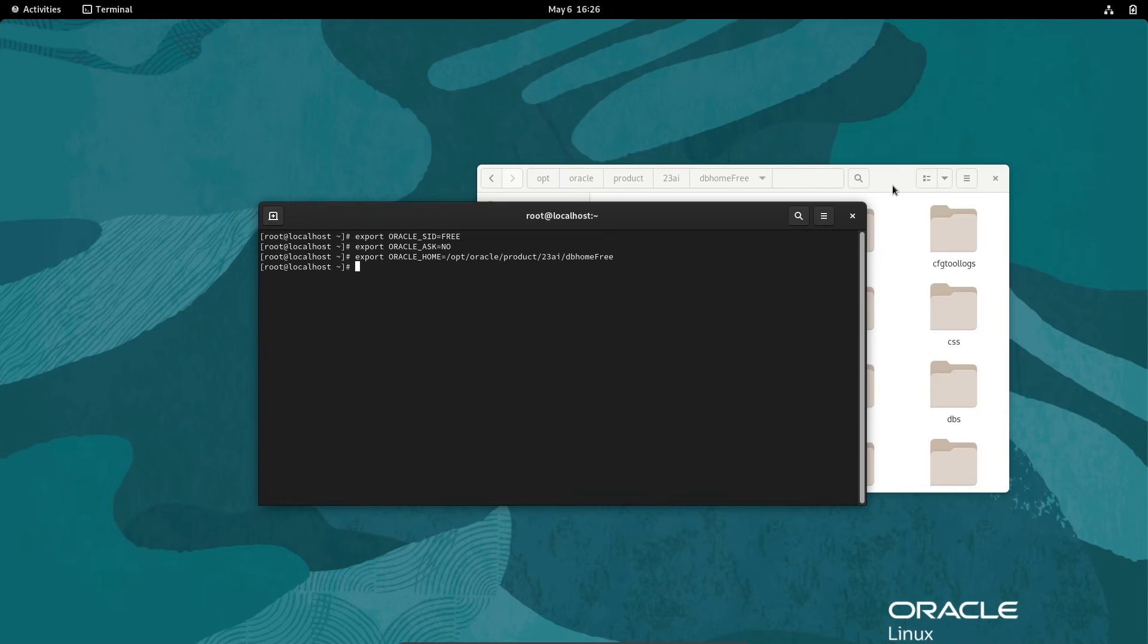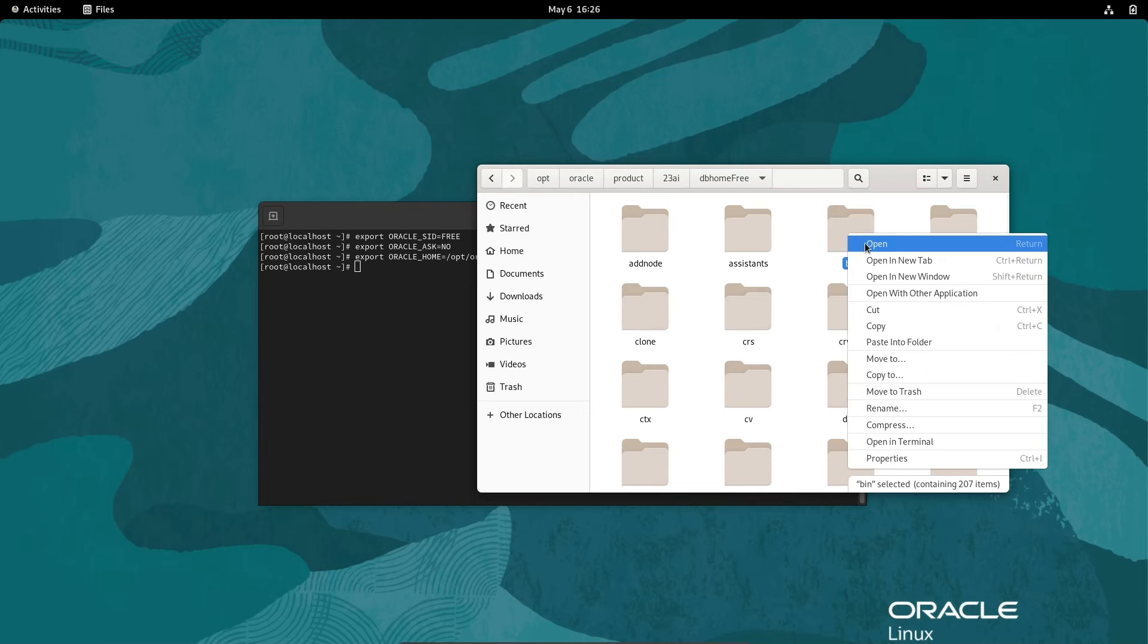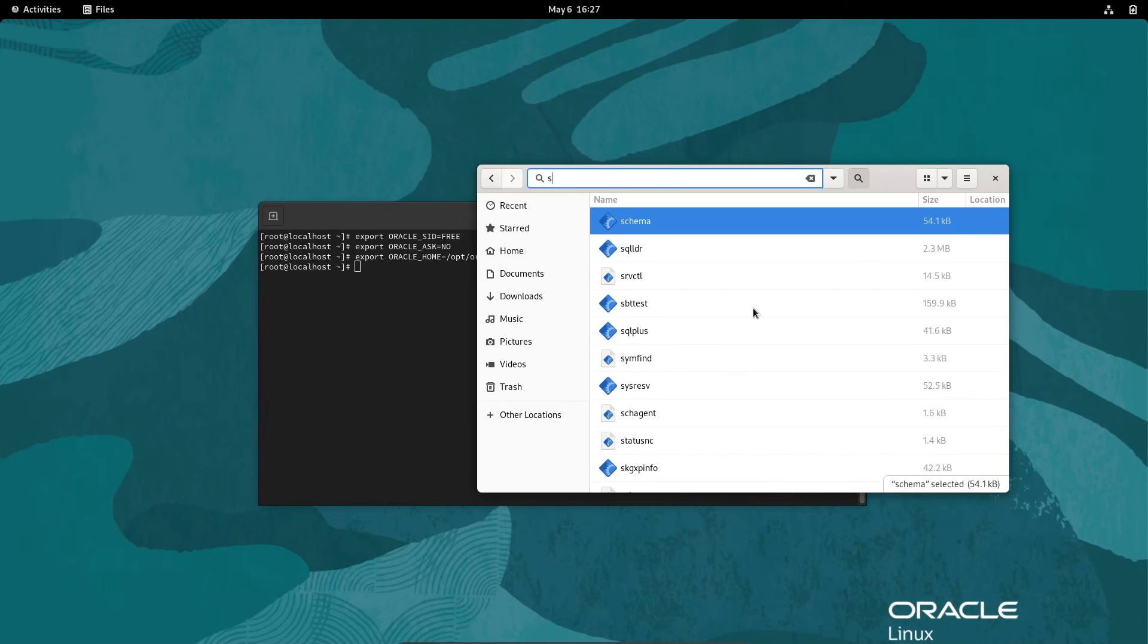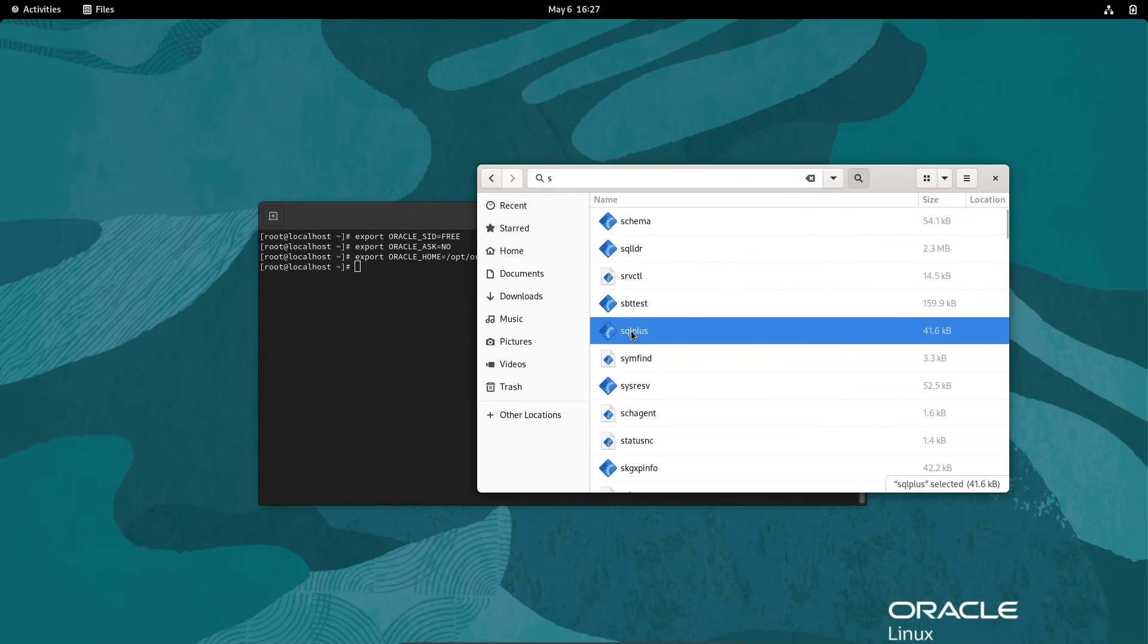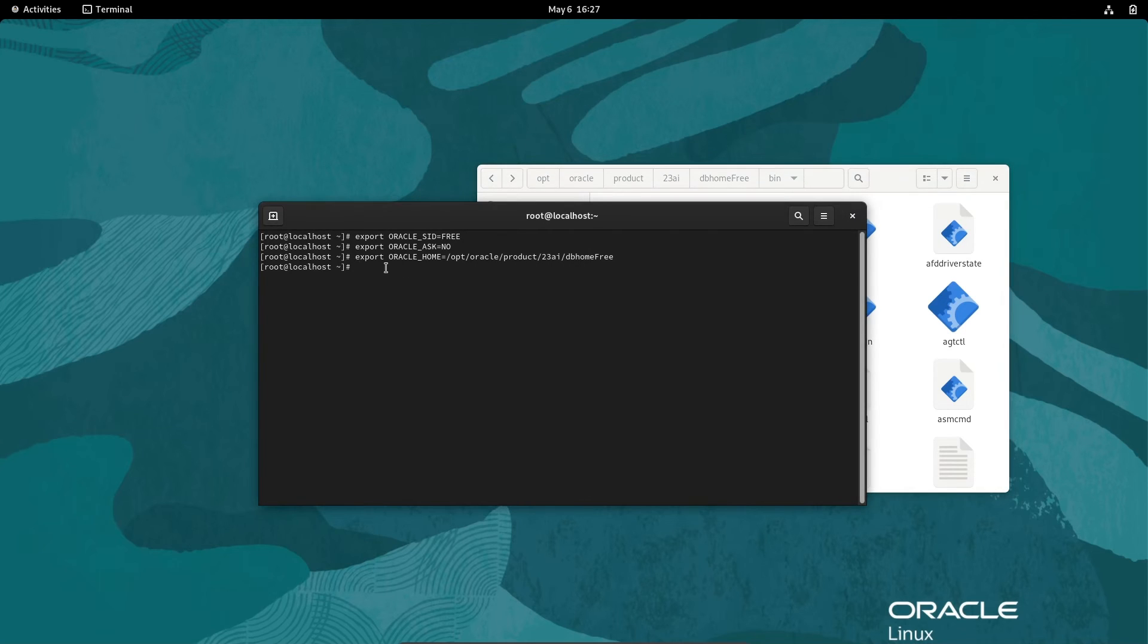Next, if you're inside the home, you can see the bin directory is there. If I press ls, you can see sqlplus is there. Inside the bin directory, you can see sqlplus.